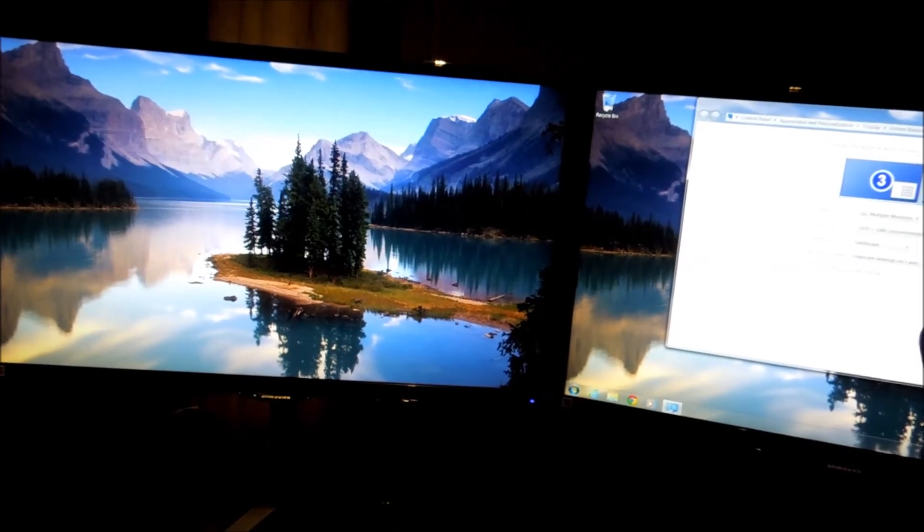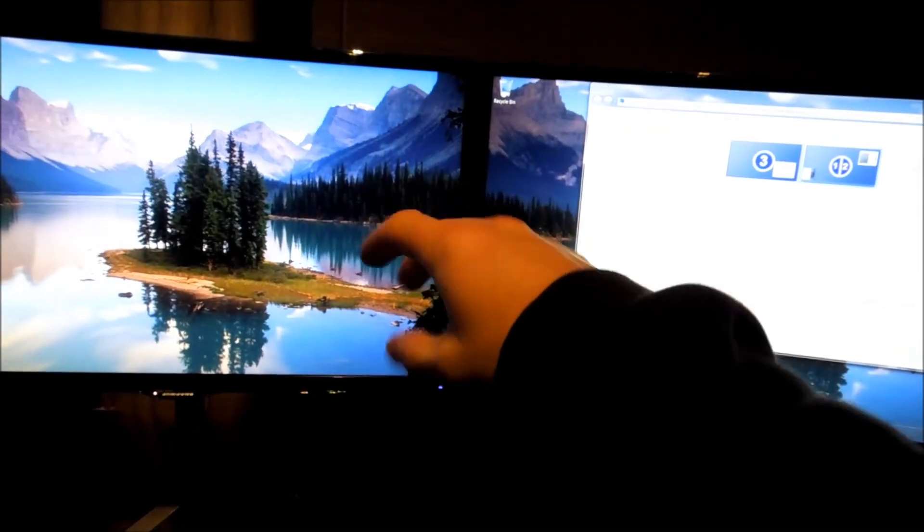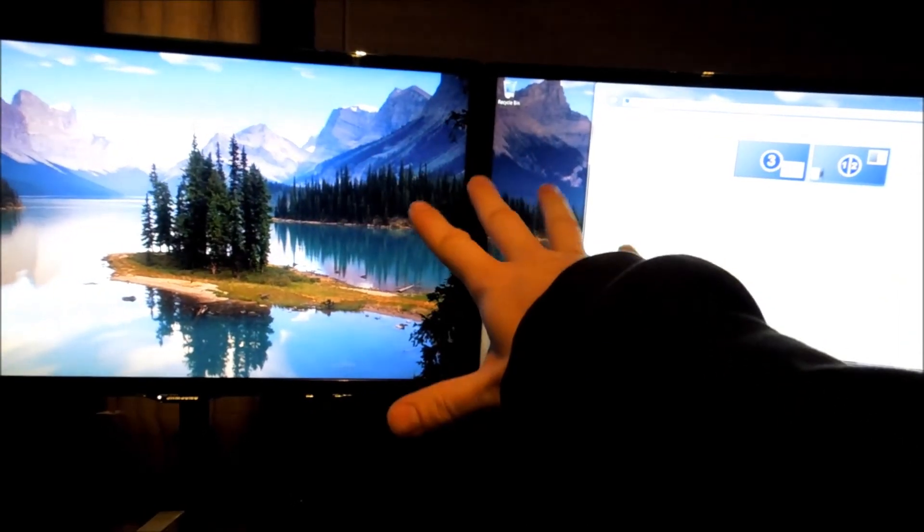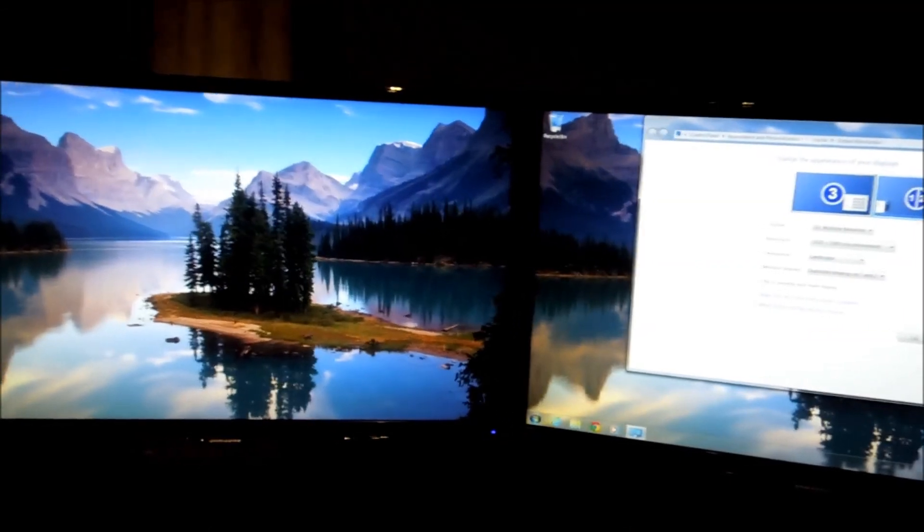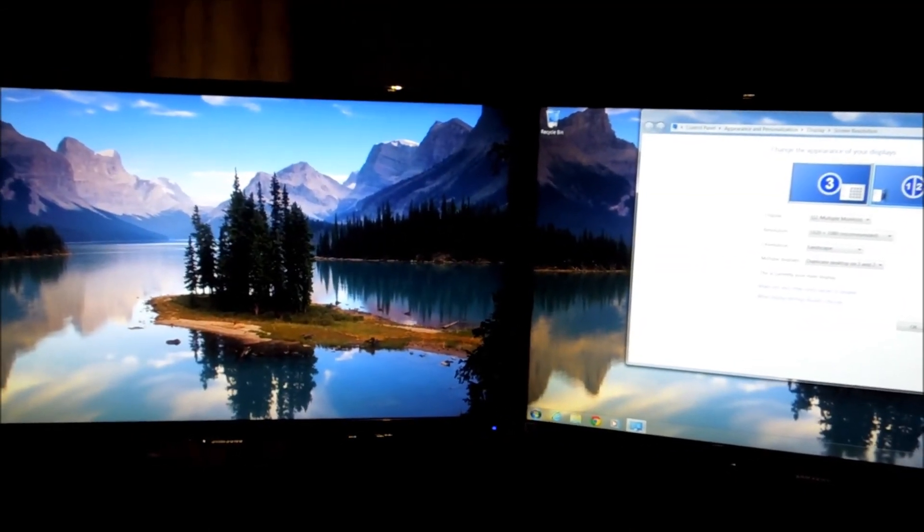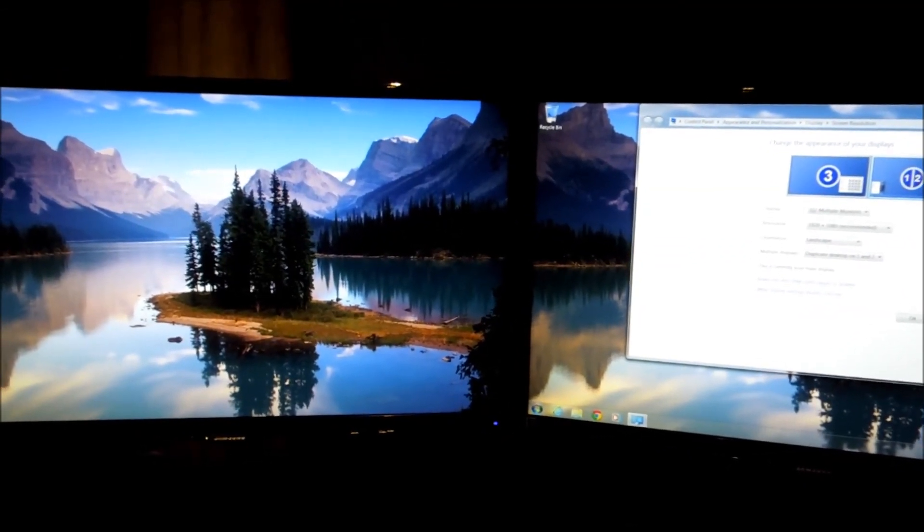I hope you enjoyed this kind of overview of the two. Press the like button if you did, of course. Subscribe if you want to see more videos from me. Peace out, enjoy life.